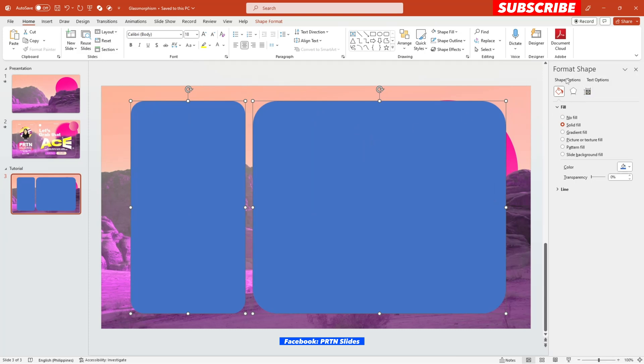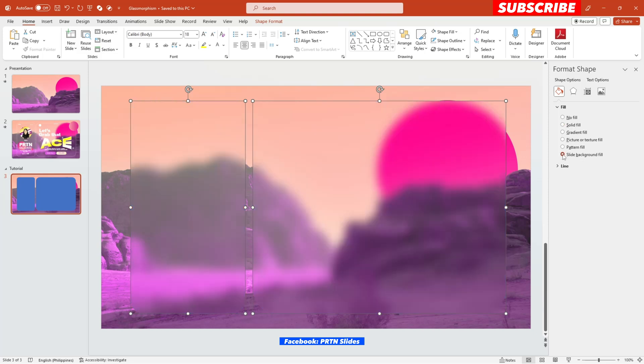There you go. And as you can see here, under the format shape section, there are plenty of options right over here. And what we want here in order for us to achieve the glass morphism effect is selecting this slide background field.